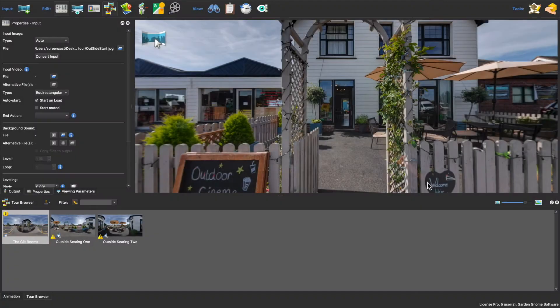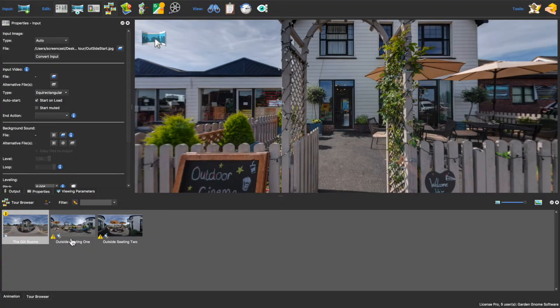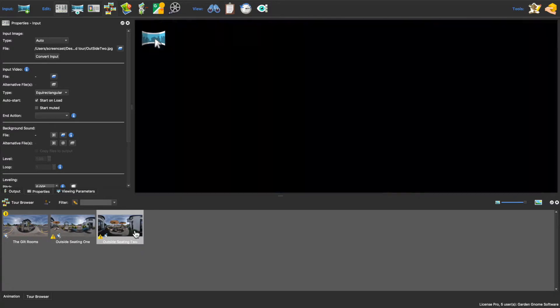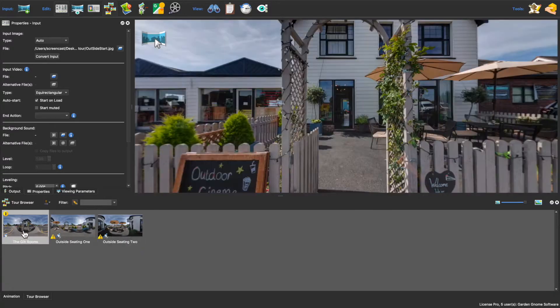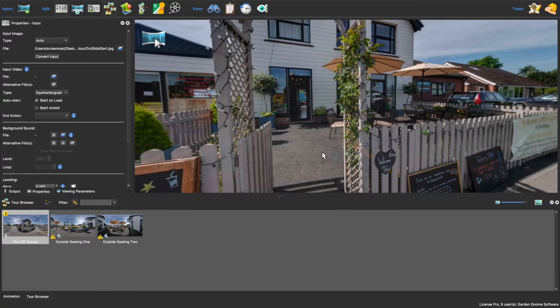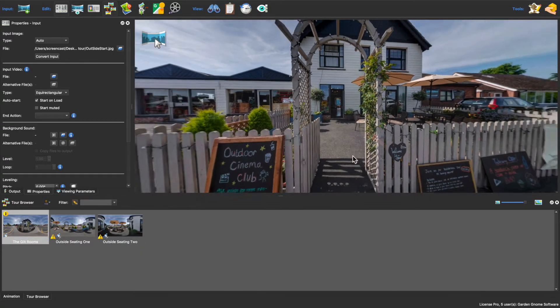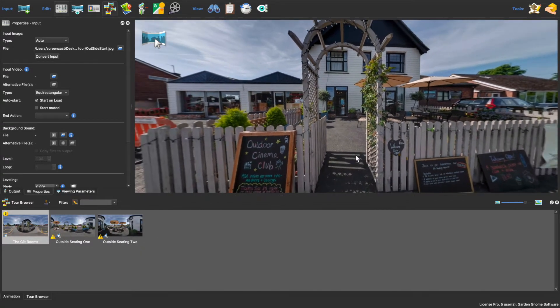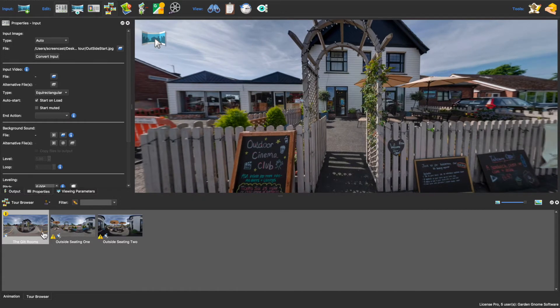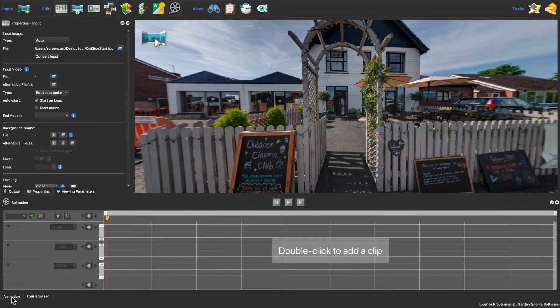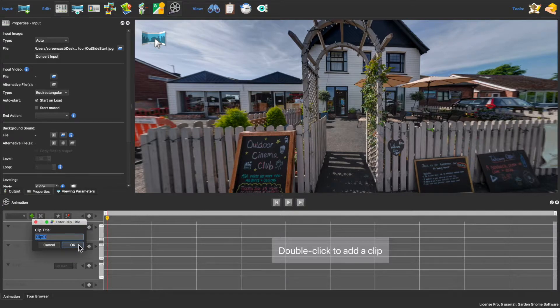So let's get started. I've loaded a tour in Pano2VR Pro and I want to use the animation tool to simulate how a user would interact or navigate through the tour. I'll select the first node and open the animation editor and then I'll add a clip.